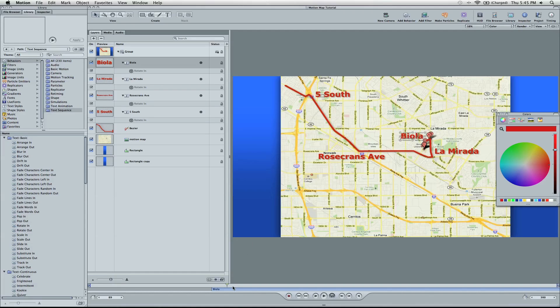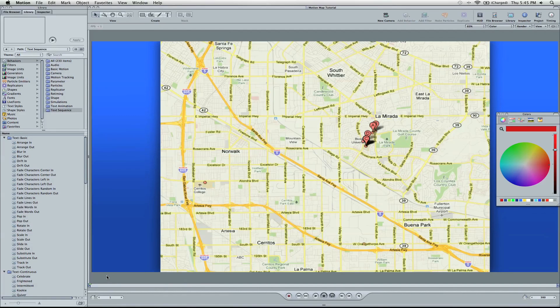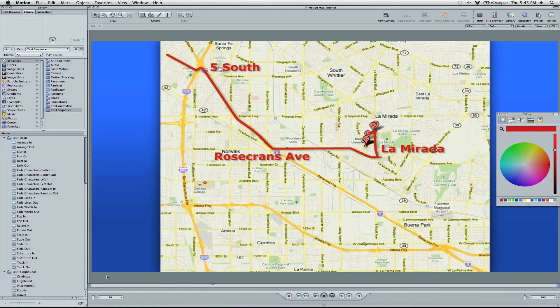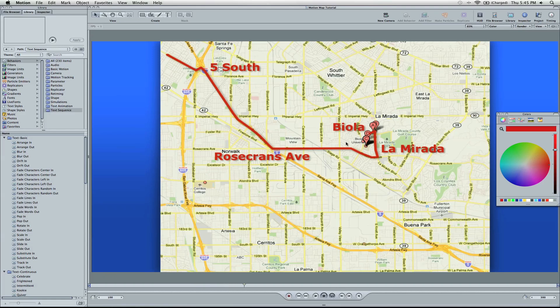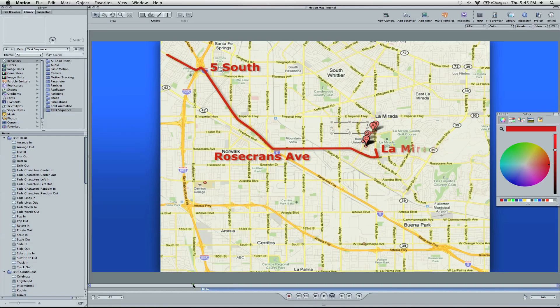Okay, so let's go ahead and play this animation and see how it's looking. Okay, Biola was a little late. I'm going to select it and we're going to pull it back a little bit. See that the timing is good. Okay, and I like that timing right there.